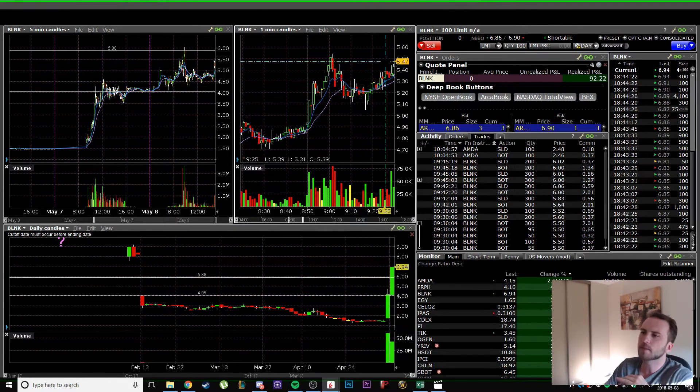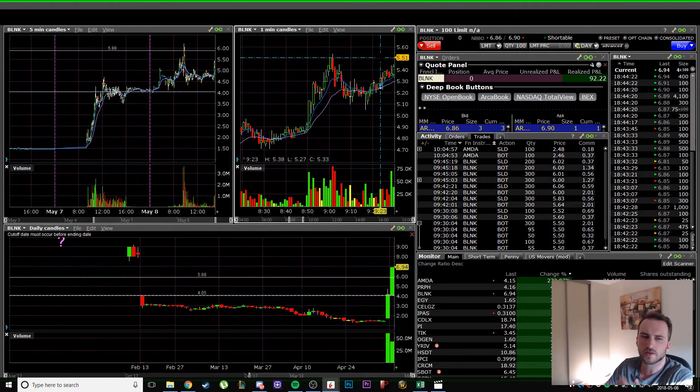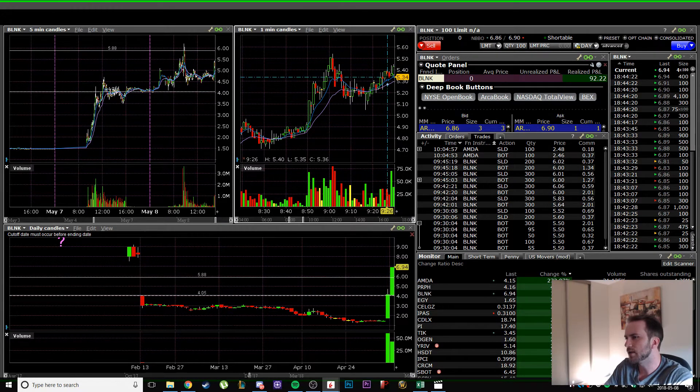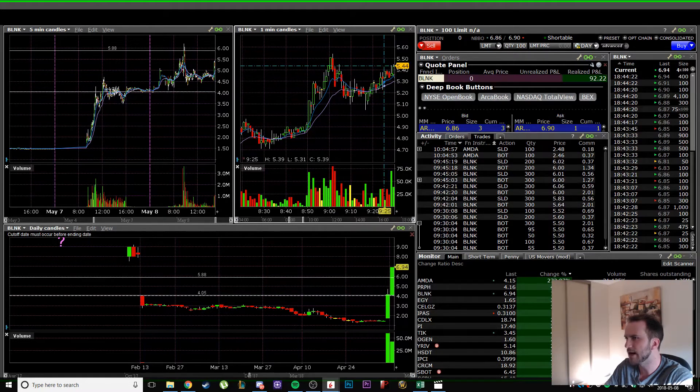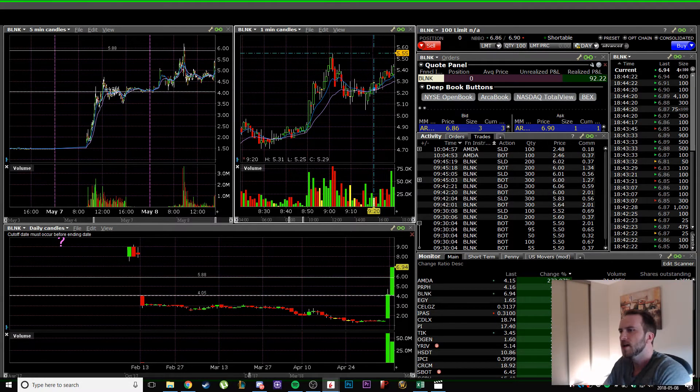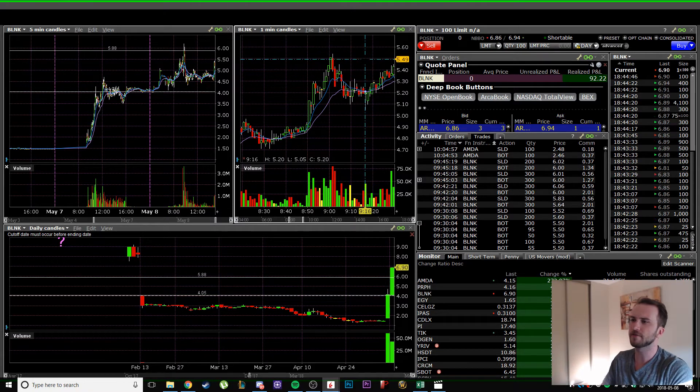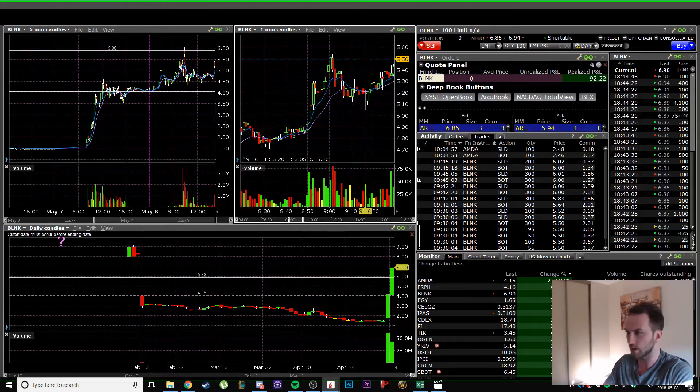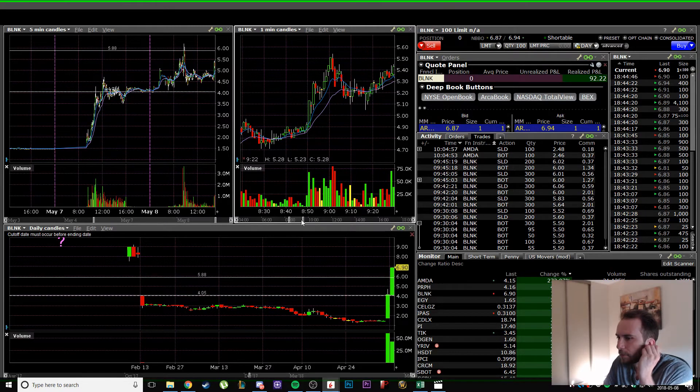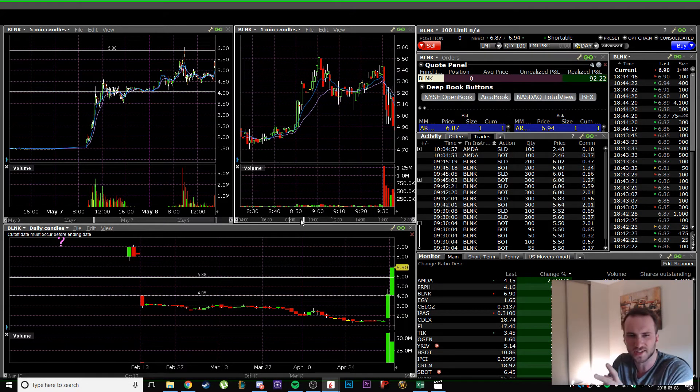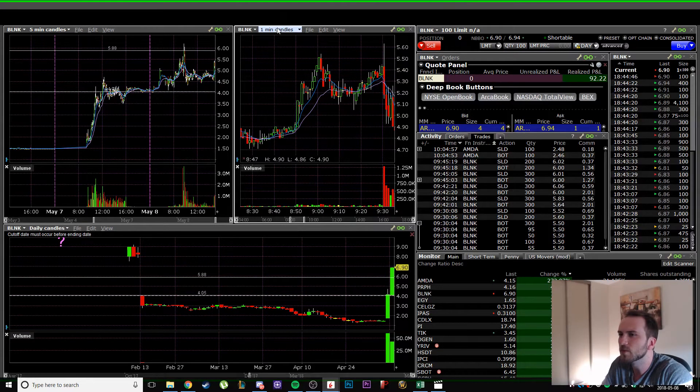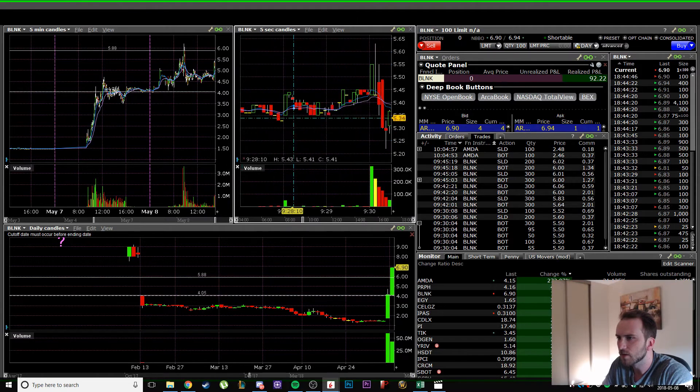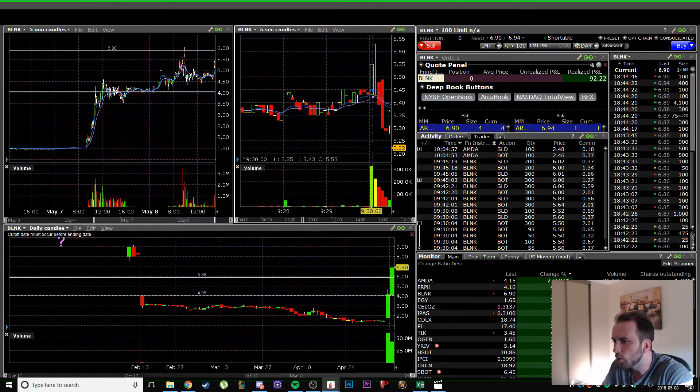Over 5.50 maybe sell in the 50s or 60s, that was the plan. Right at the open, 9:30, the first five seconds it pops from 45 to 55, then the next five seconds it touched a high of 63.